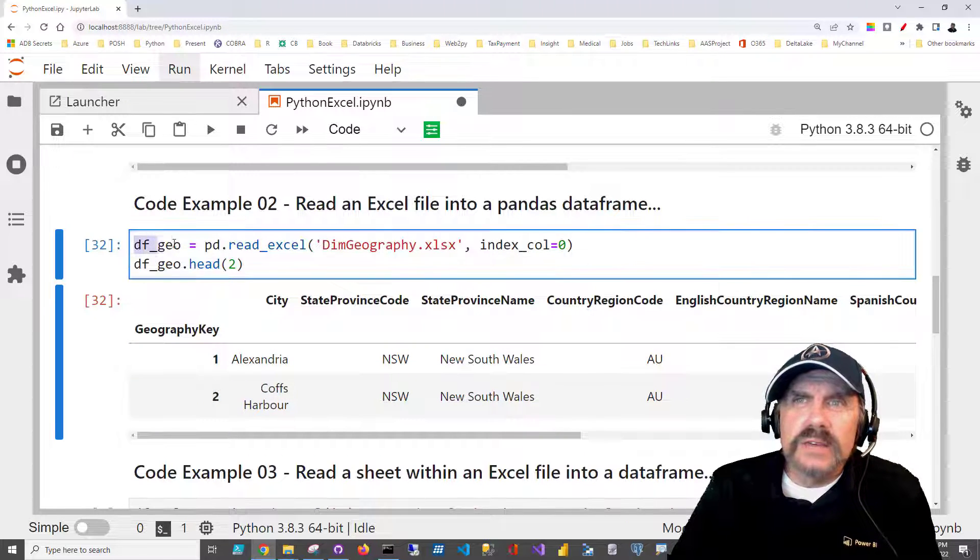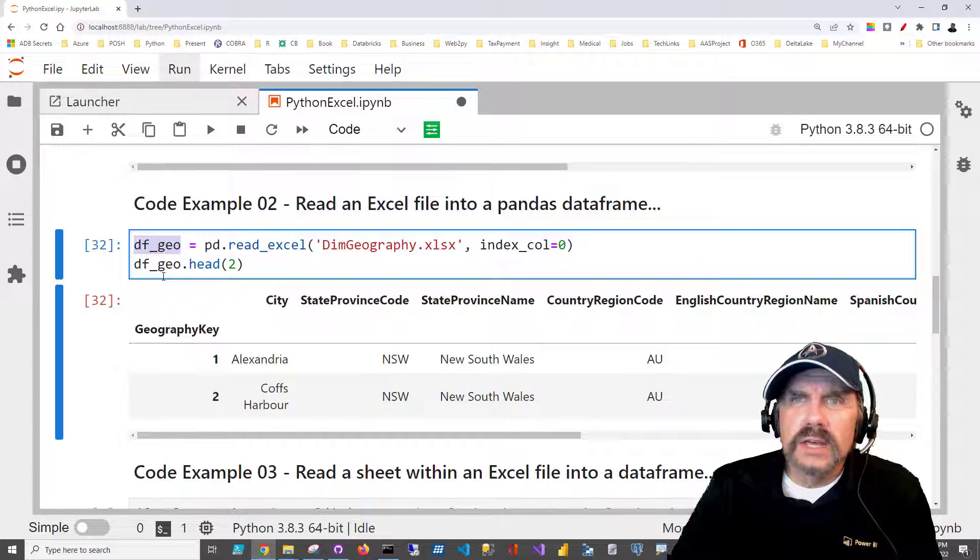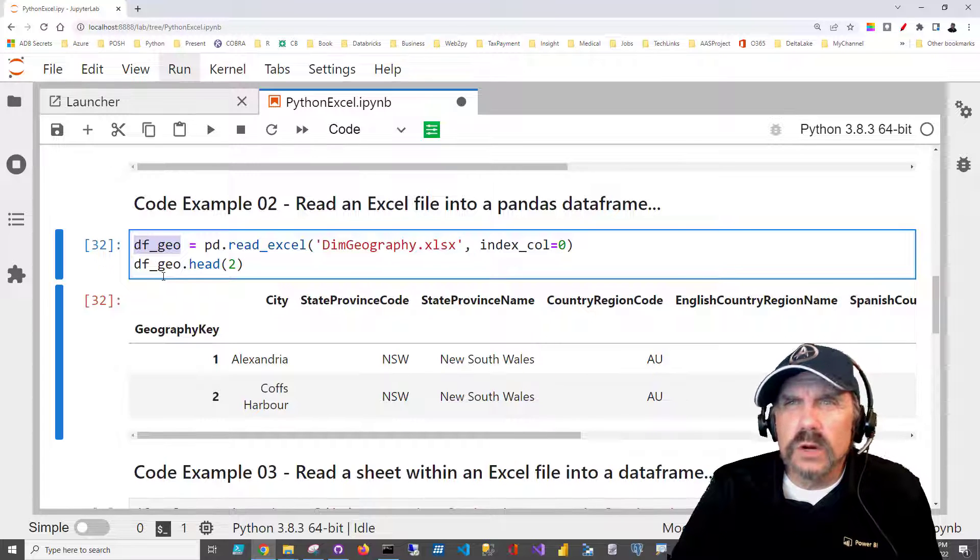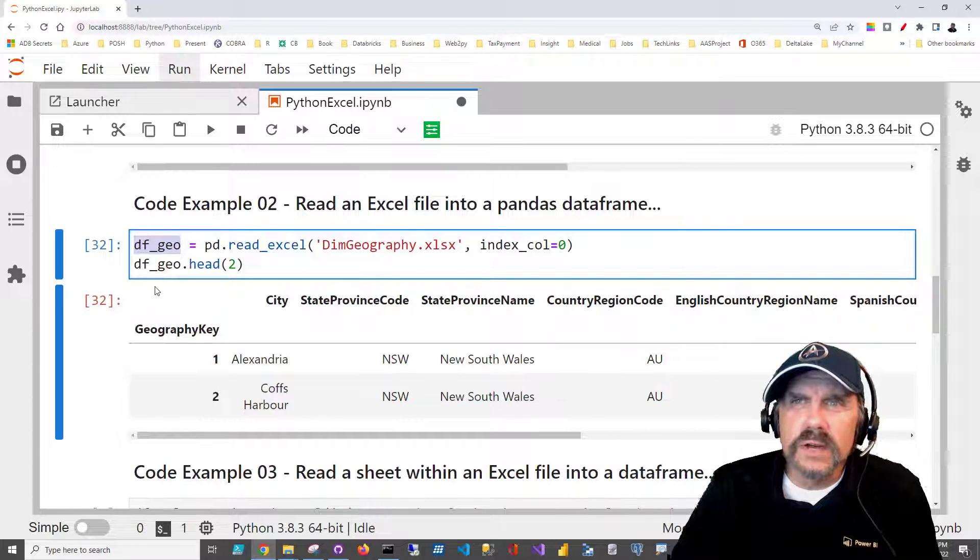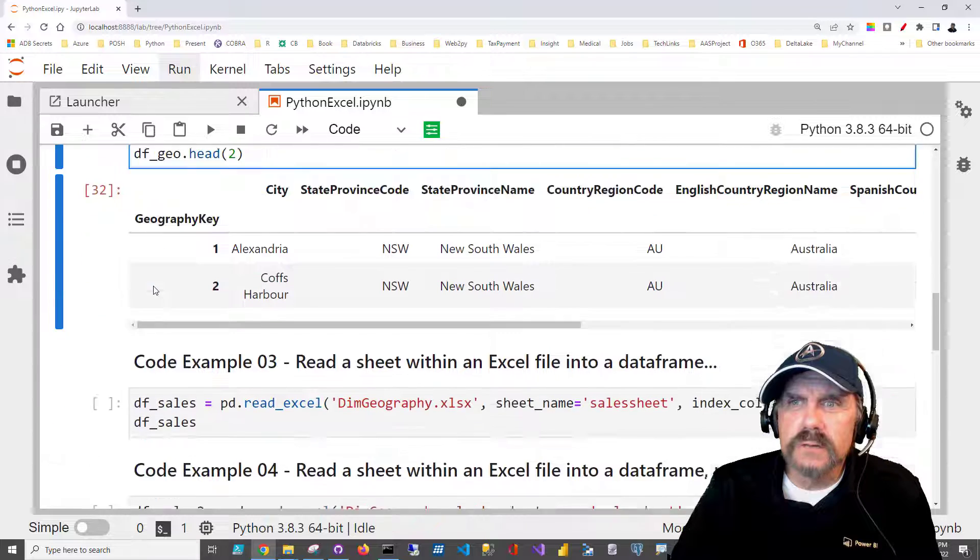Now we've saved this as a data frame, so we can do things like save this data frame and query and slice and dice and all that good stuff.